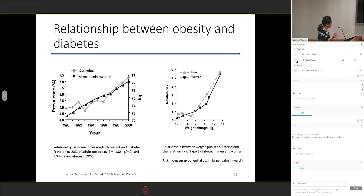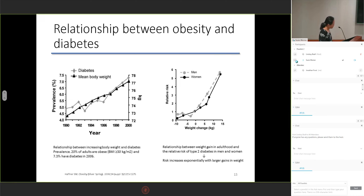As we all know, obese people have a high risk of developing type 2 diabetes, and the United States has a double epidemic of diabetes and obesity. About 20% of adults are obese and 7% have diabetes as of 2006. The data depict that the risk of type 2 diabetes increases exponentially with larger gains in weight.